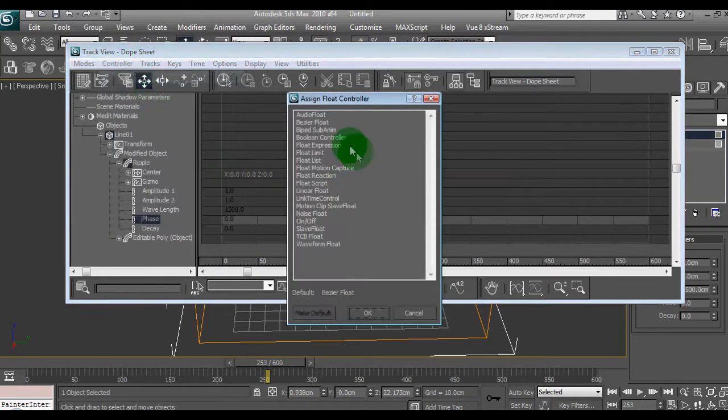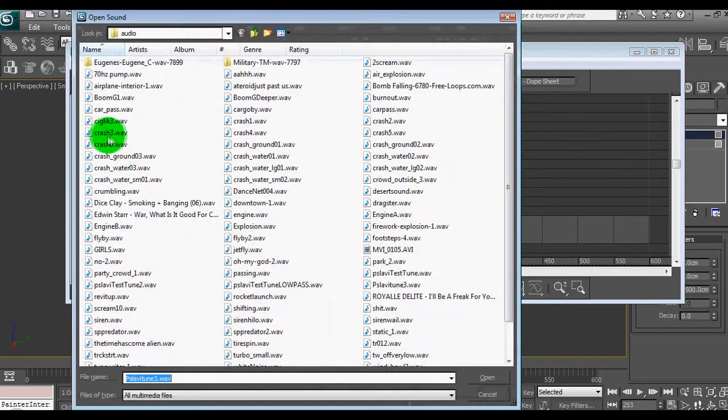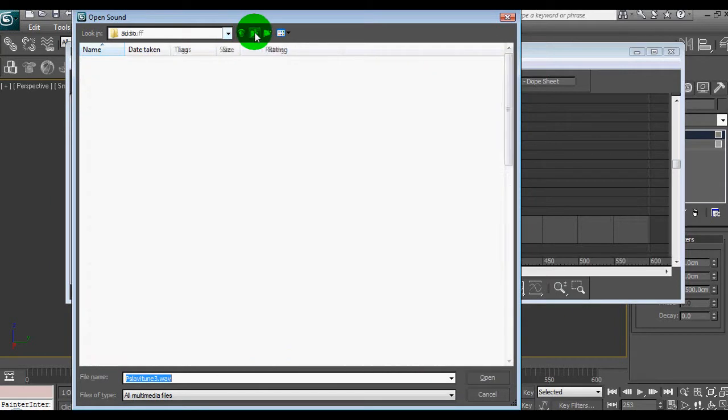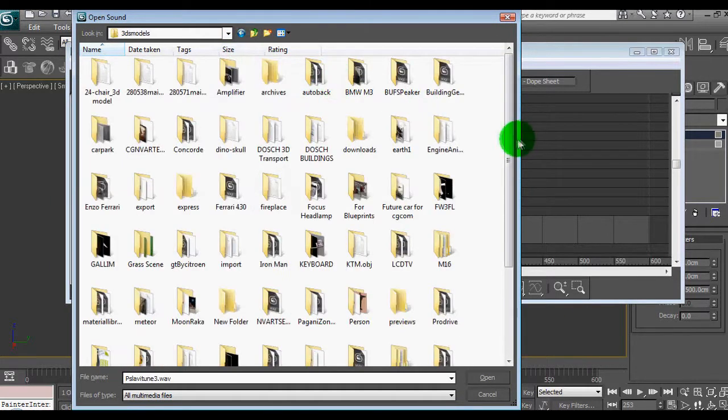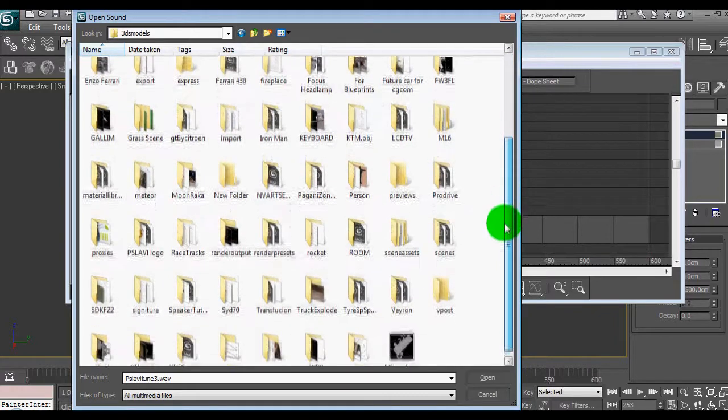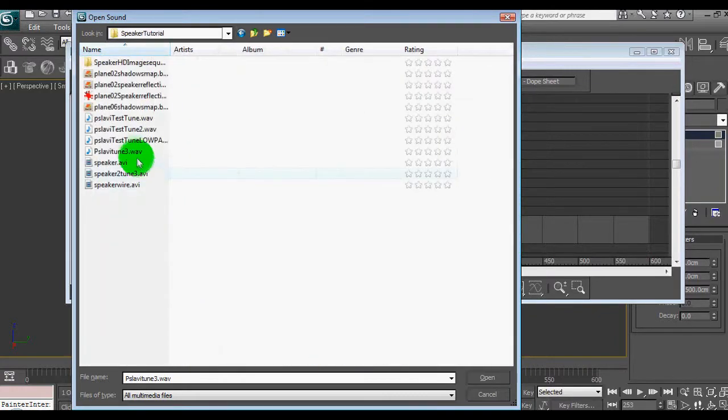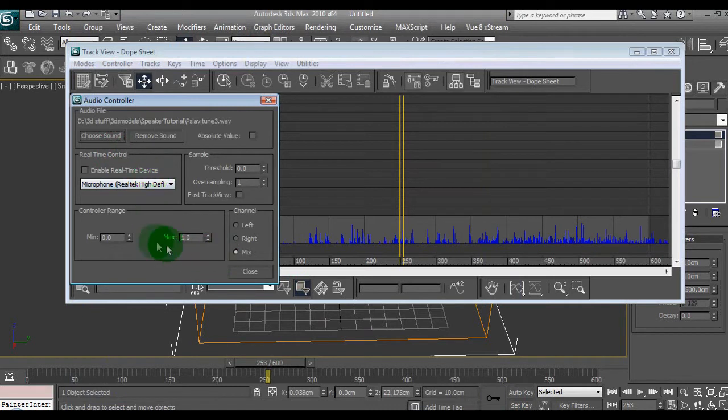Click on the phase. We've got a controller. Assign controller. We'll assign up audio float. So we'll choose the sound for the audio float. In this case, I've got audio files open. So I've got to go back to my speaker tutorial over here, and we'll select the sound, same sound file again that we selected before.